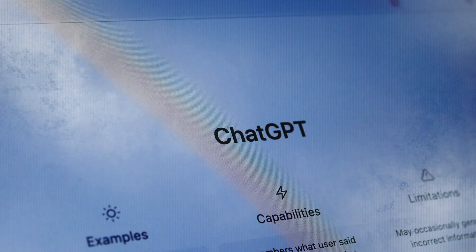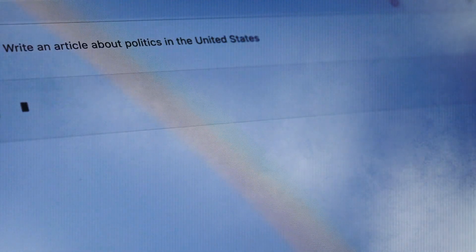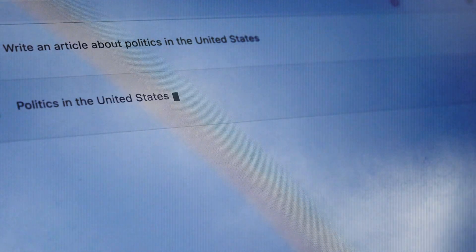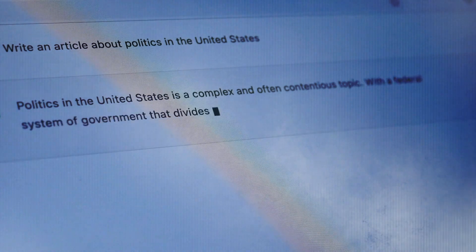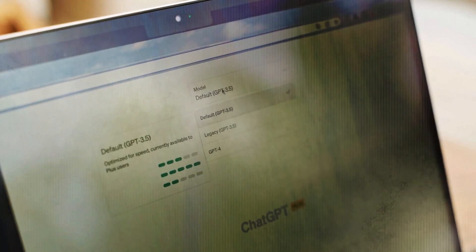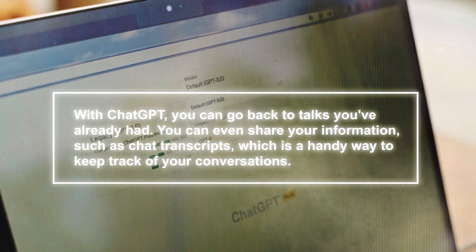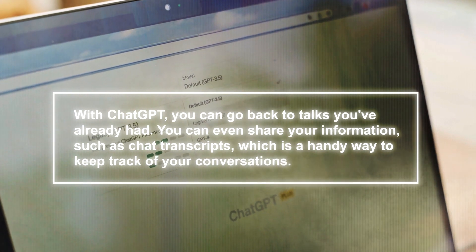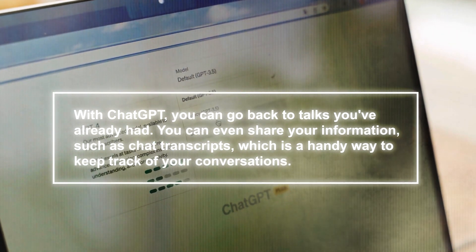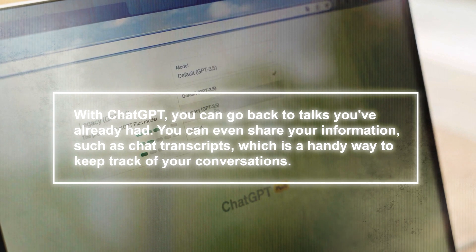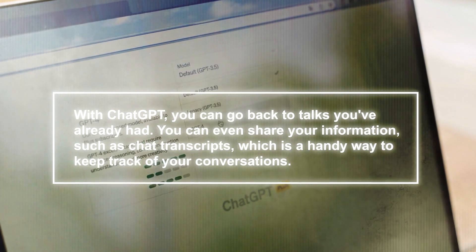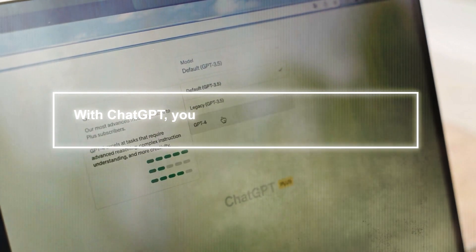The interface of ChatGPT is made to be easy to use and similar to other platforms you may already be familiar with. It stands out because of how easy it is to use. With ChatGPT, you can go back to talks you've already had. You can even share your information, such as chat transcripts, which is a handy way to keep track of your conversations.